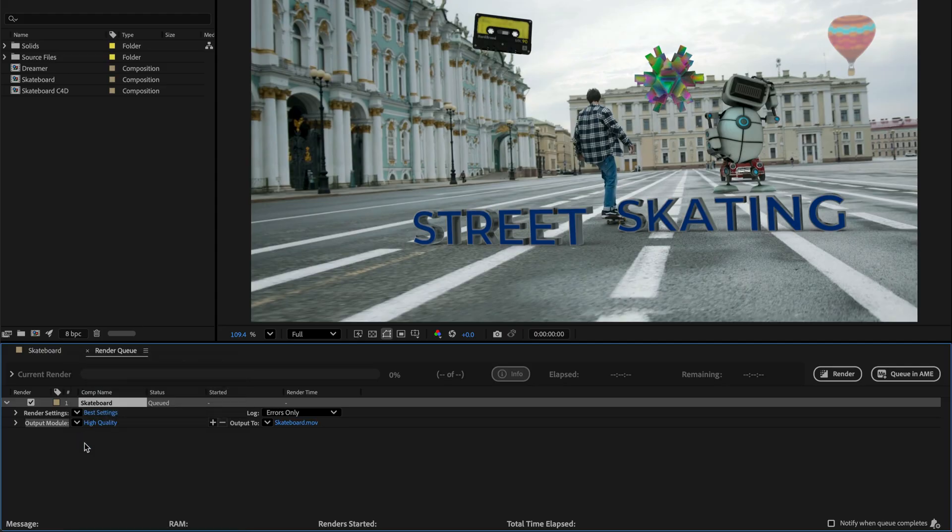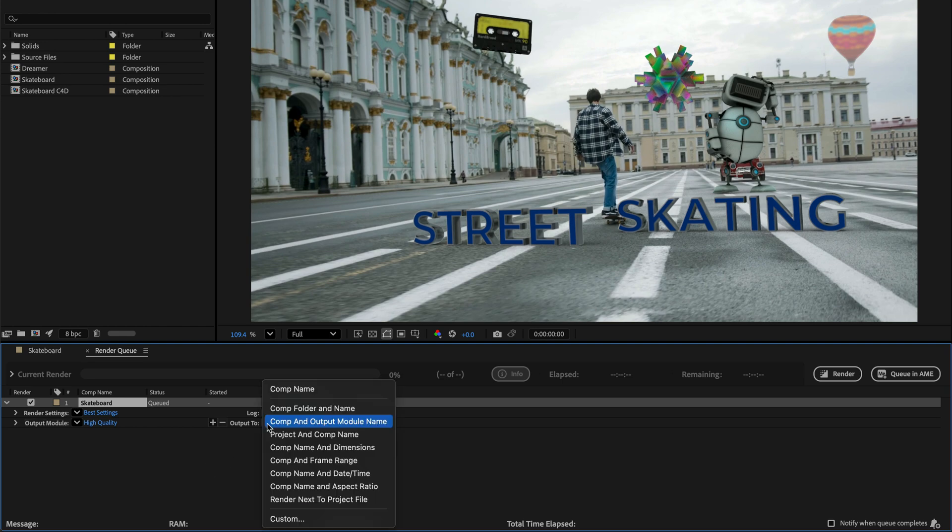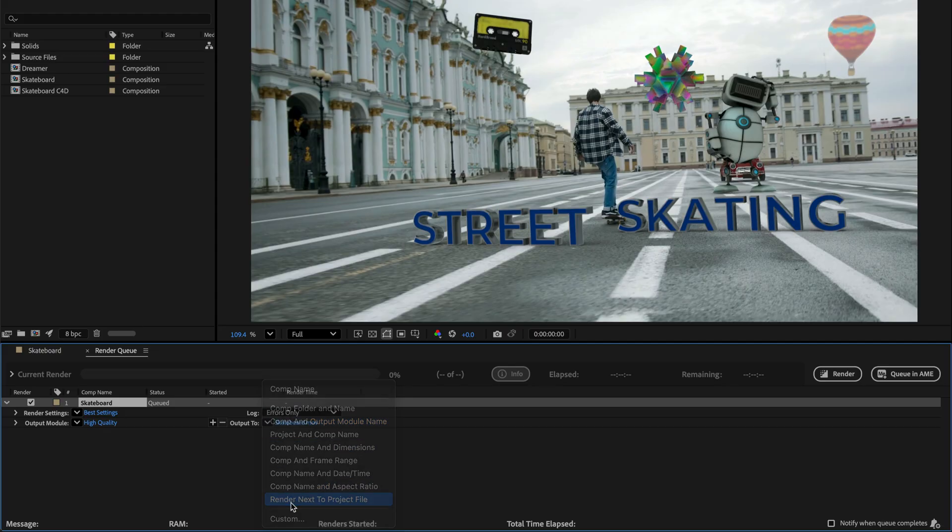Which is my master file. So this is going to produce a QuickTime ProRes file that I can now use again in any other editing system or back inside After Effects as a source.